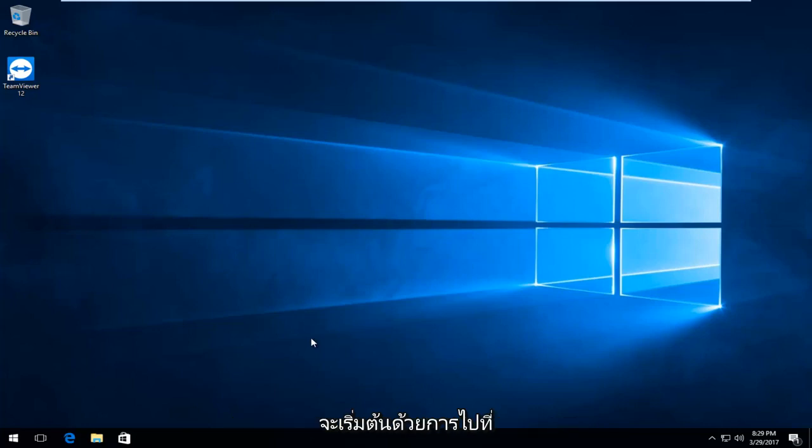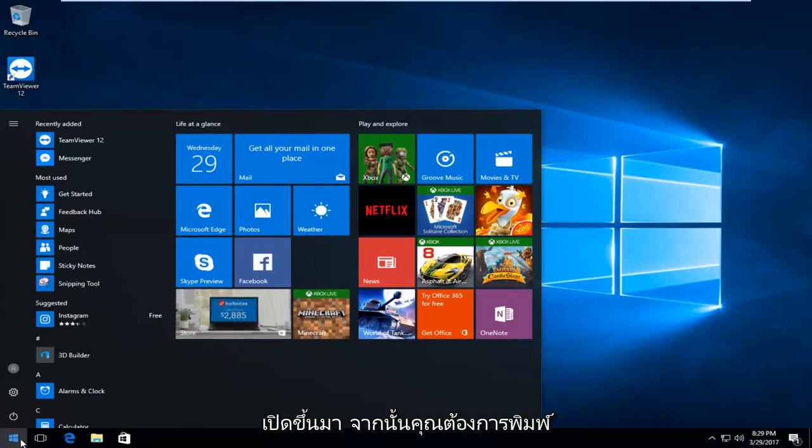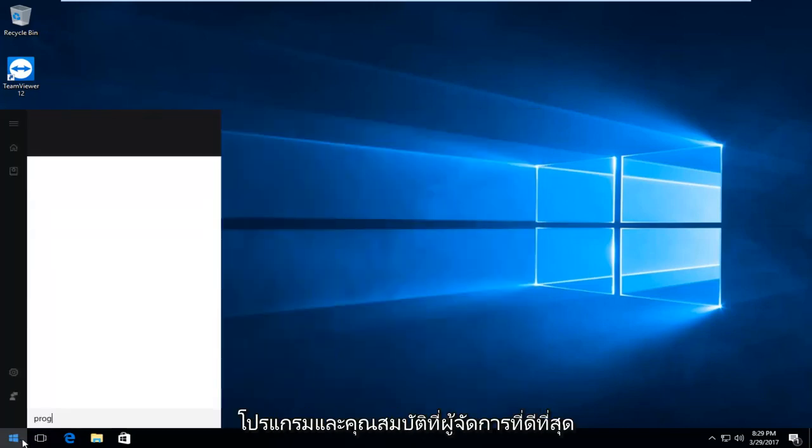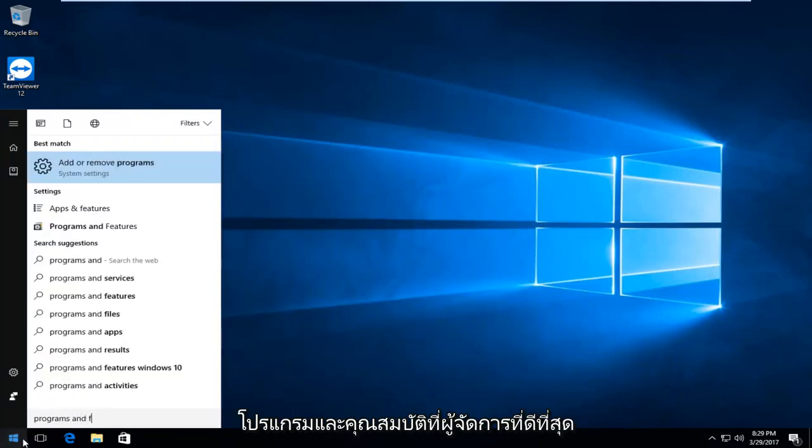We're going to start by heading over to the Start menu and you want to left-click to open it up. Then you want to type in 'Programs and Features'.